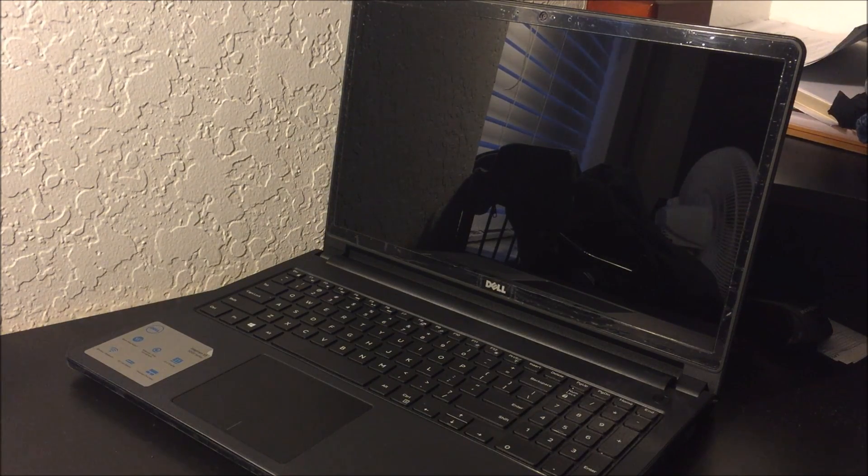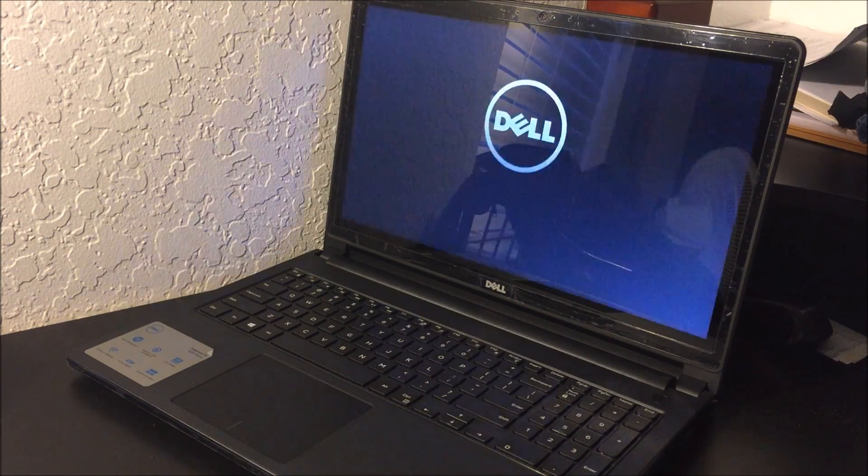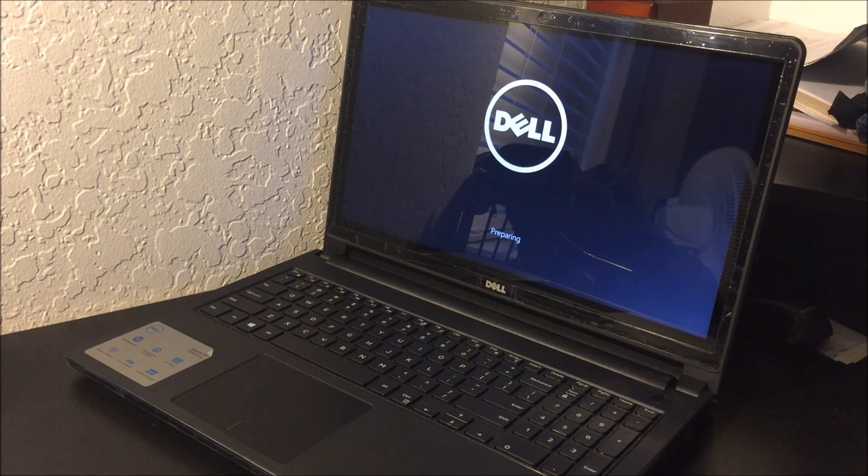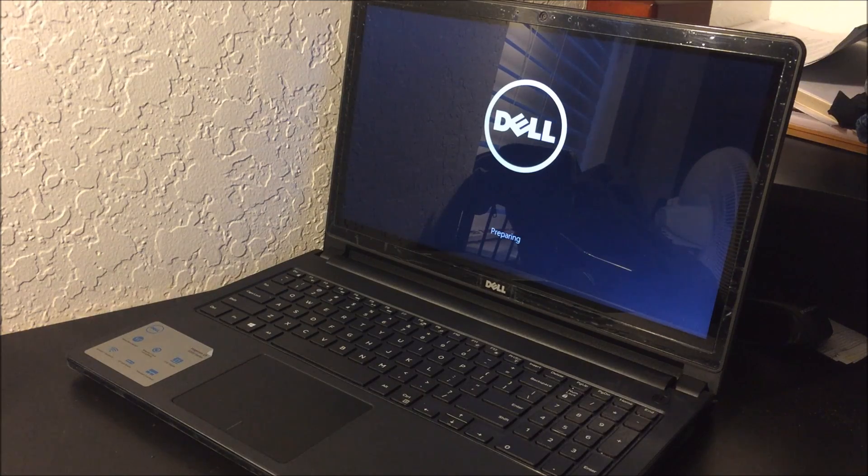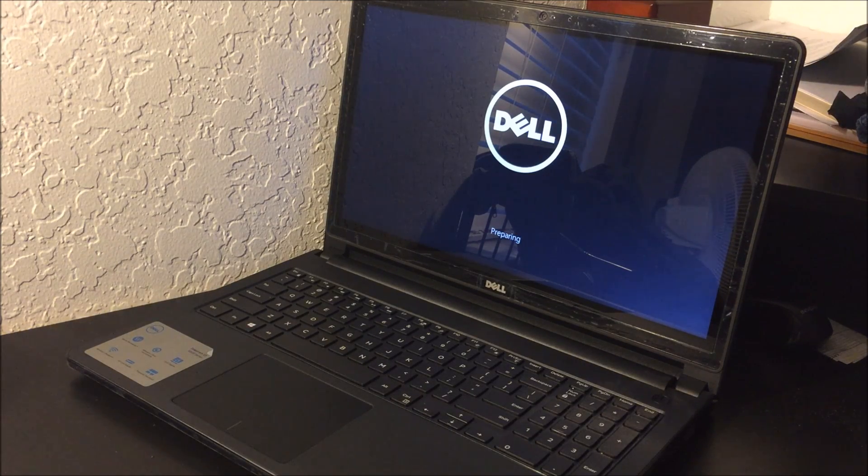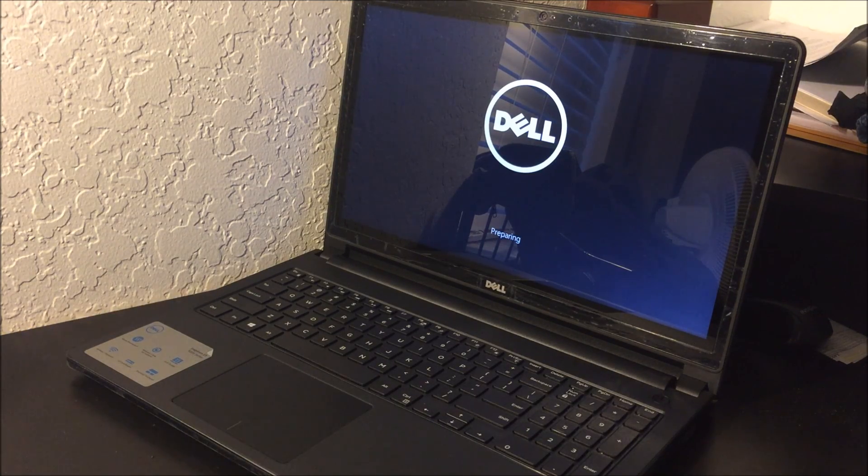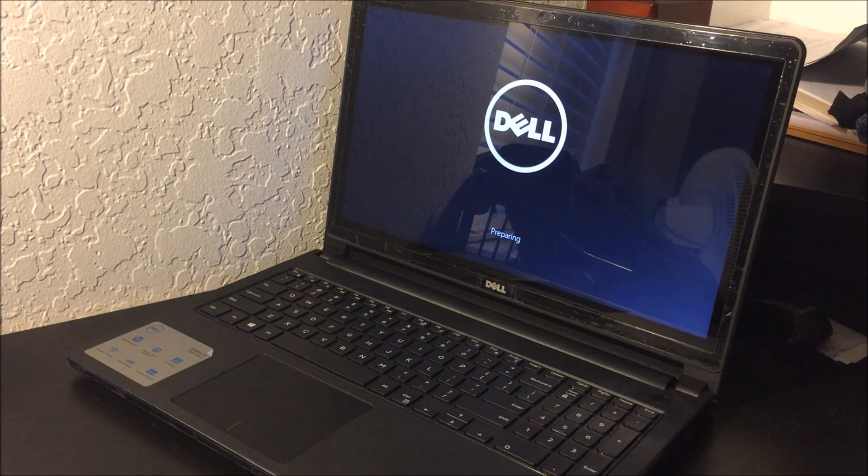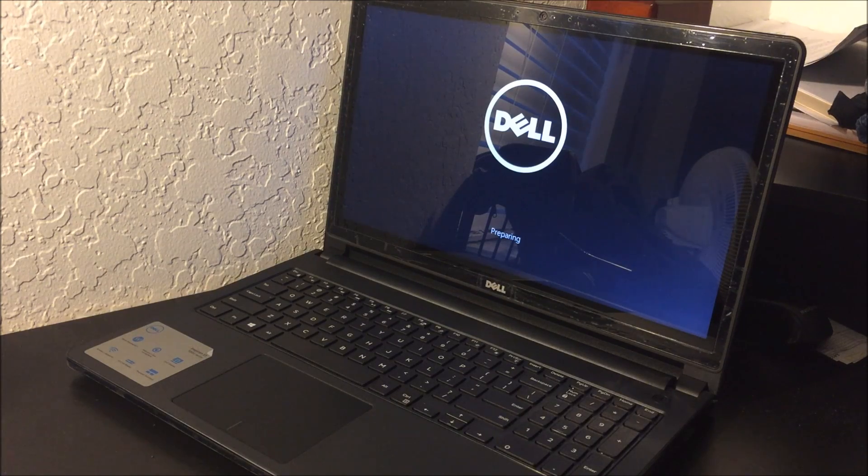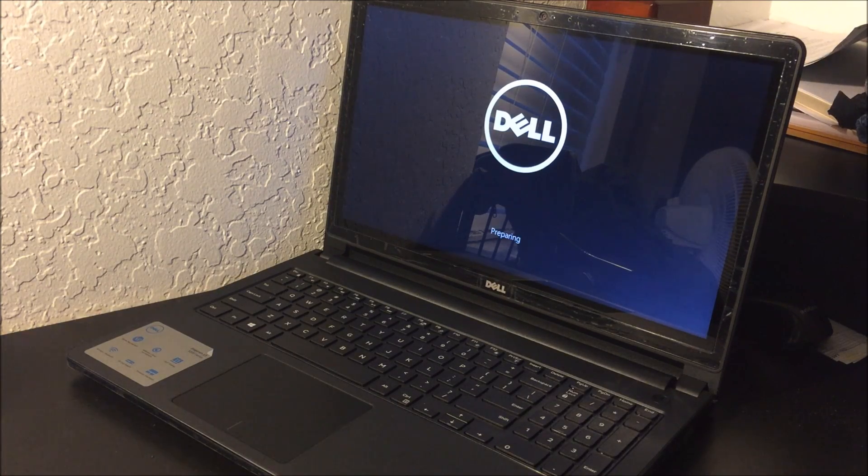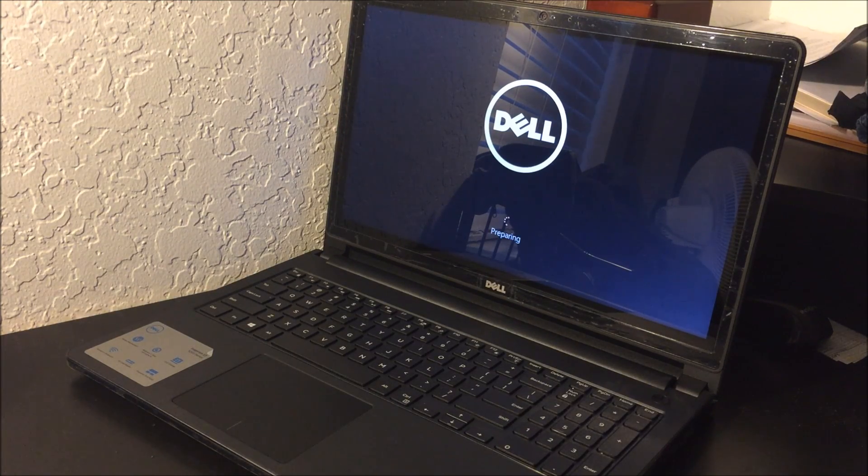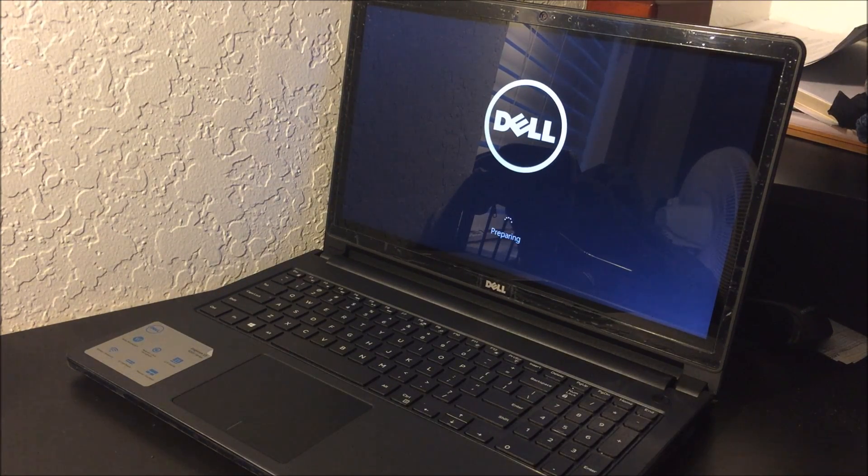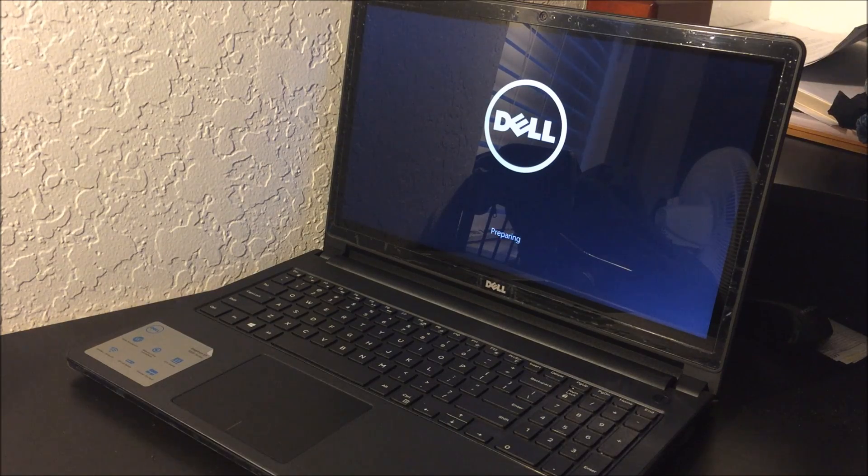Also remember to back up anything that you want to keep if you can, because this is going to erase everything on the computer. And also it's a good idea to plug in the computer to the power outlet so that the computer doesn't turn off during the process.